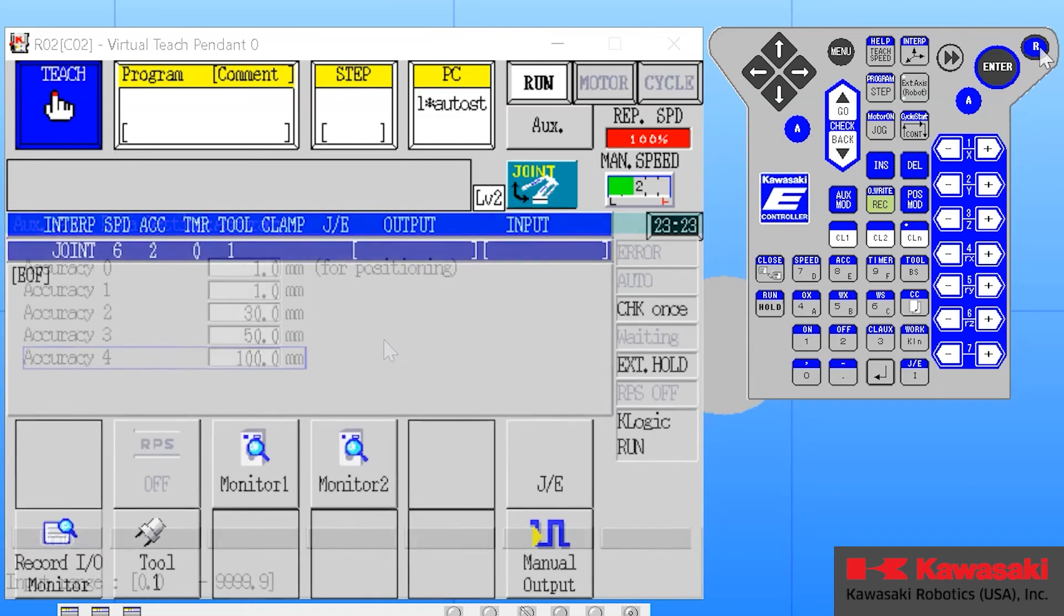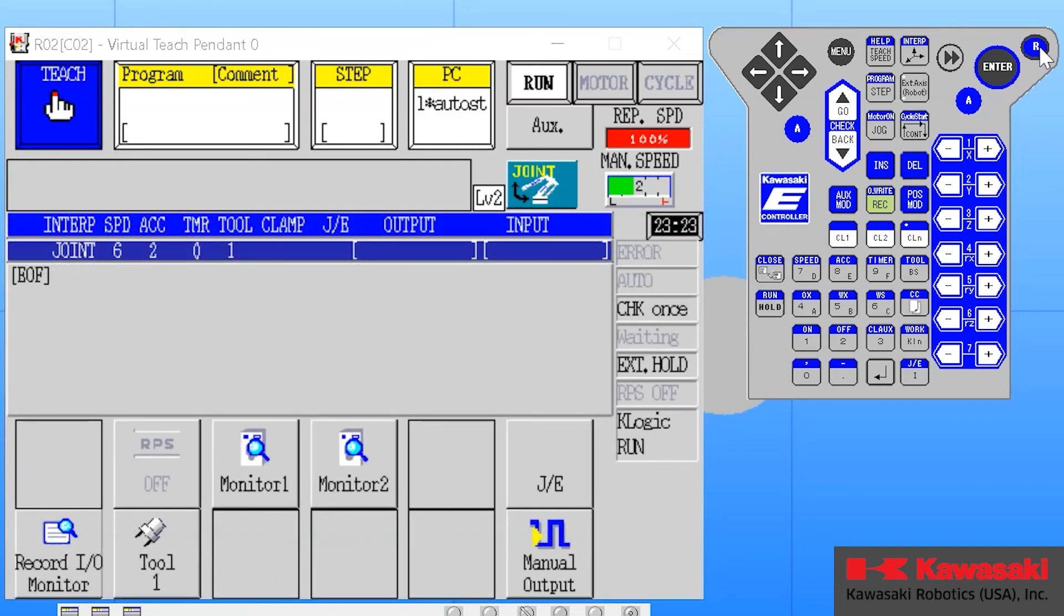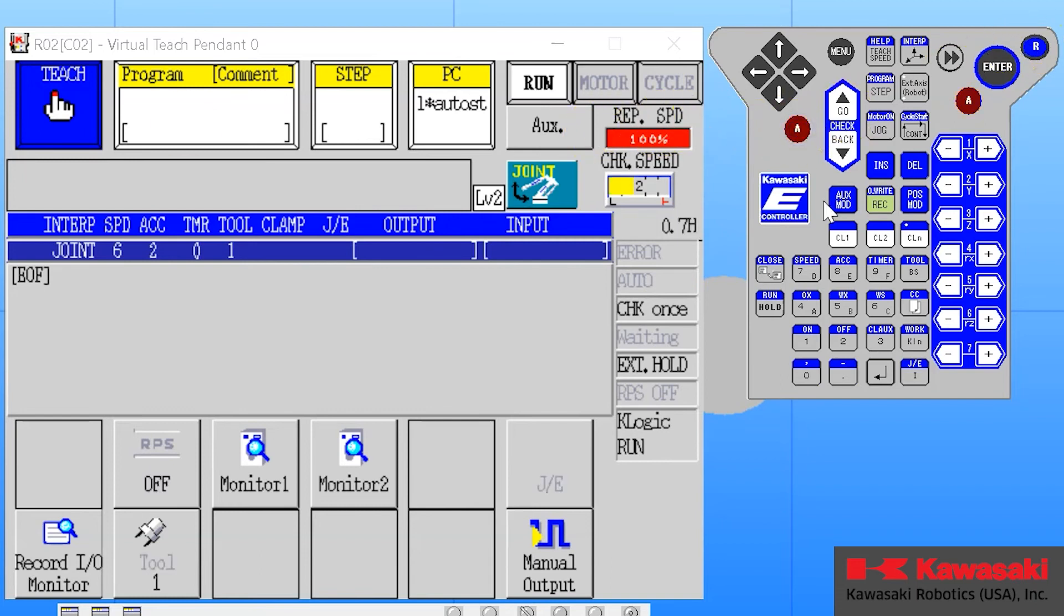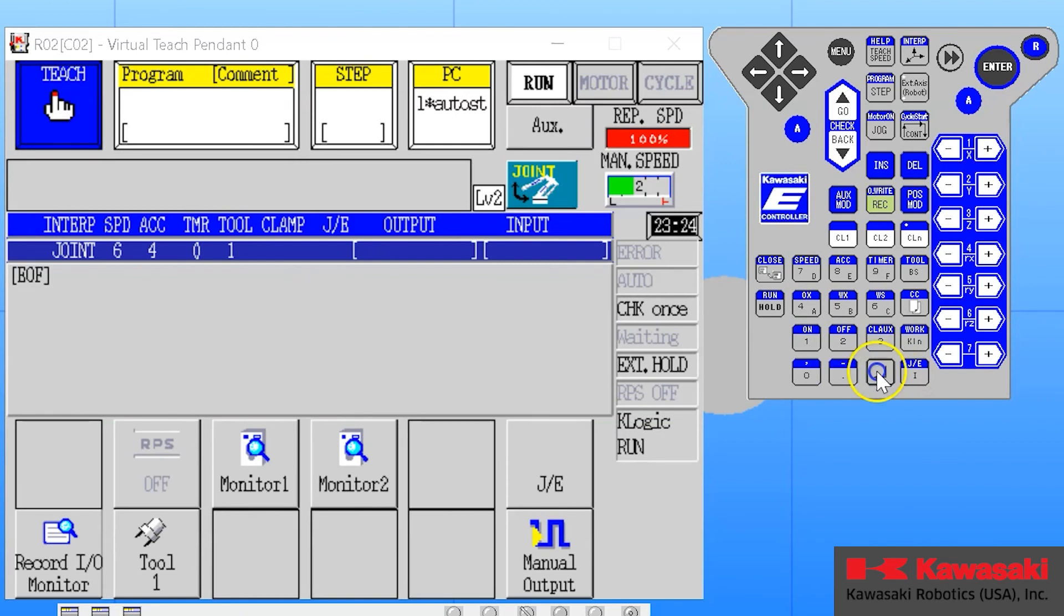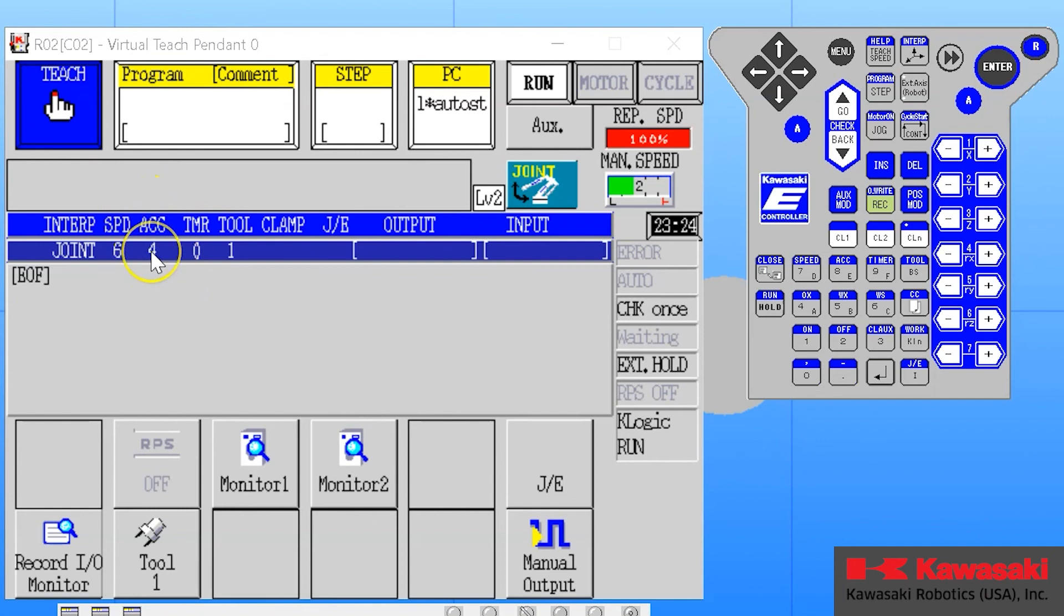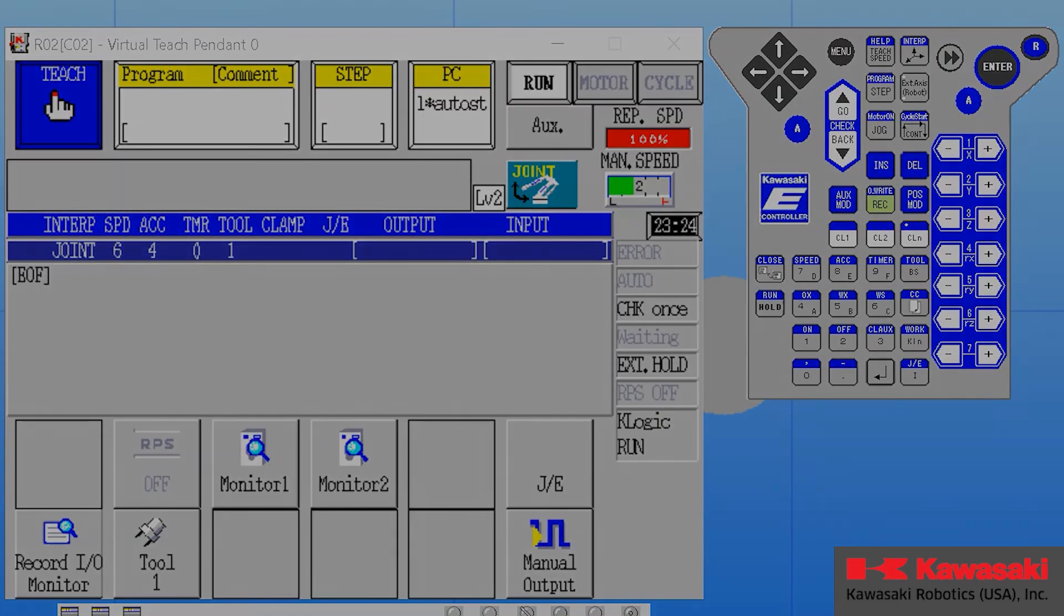Once again, to change the accuracy in our auxiliary data parameters, I press the A plus the accuracy button. I type in the accuracy I wish to use, in this case setting number four, and I press enter. And we can see the changes have been applied to the accuracy area of the auxiliary data parameters bar. We will apply these to steps or lines of code in videos that follow.